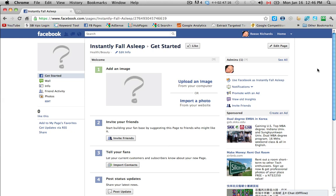All right, welcome back. So here we are on the page again and we're going to go through all the different features and sections of this page, kind of one by one.